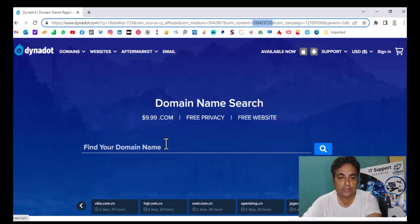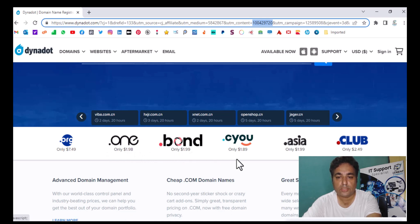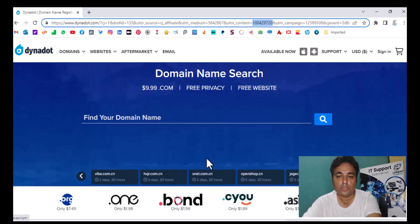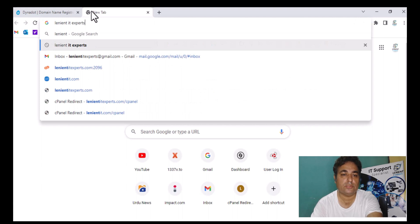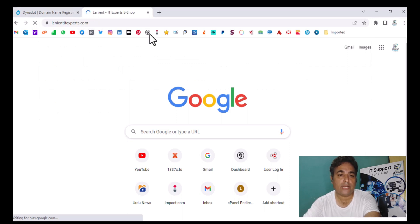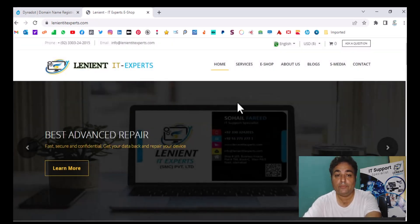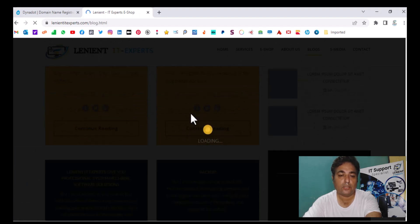Through my affiliate link, everything is the same but it carries my CJ ID. For example, if you want to purchase a .one domain, this is the cost. If you want to purchase a .com domain, it is around ten US dollars. The third way: you can visit my official website, Linear IT Expert. If you visit that link, you can find a very good blog about Dynadot.